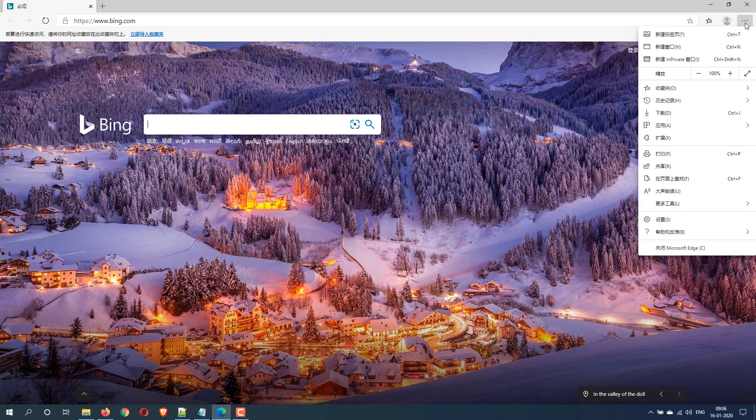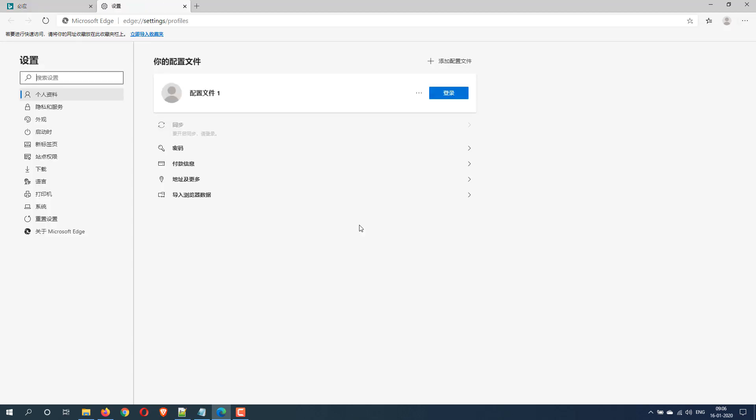We will pick the ellipse menu and choose the settings. Here in the left side there is a language setting which is available in the fifth last option.